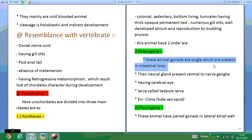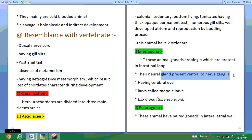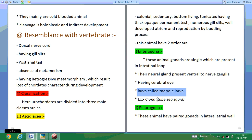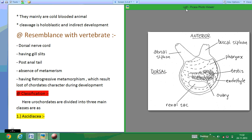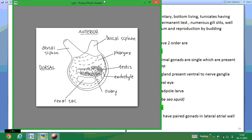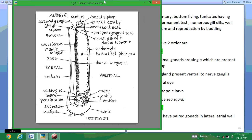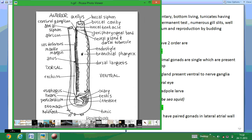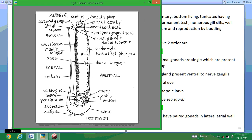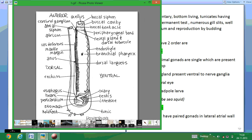Aplousobranchia are those animals which have gonads in a single position present in the intestinal loop. Their neural glands are present ventral to the neural ganglia. They have cerebral eyes and lack tadpole larvae. The example of this order is Ciona. Ciona are animals commonly called sea squirts. These are the photos of Ciona.